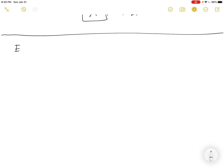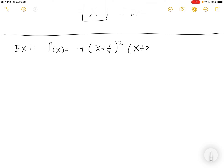Here's an example from the homework: f(x) = negative 4 times (x plus one-quarter) squared times (x+2) cubed. They're asking for the x-intercepts, whether it crosses or touches, and the end behavior.